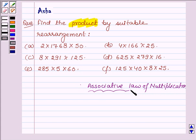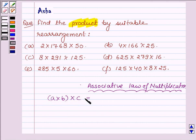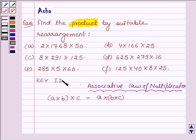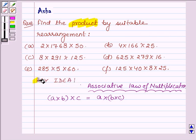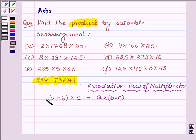The associative law says if A, B and C are 3 whole numbers then the product of A into B with C is equal to the product of B into C with A. This is the key idea we are going to use to find the product of the given 6 problems. This property shows that the grouping of numbers does not affect the product, so we group the numbers in such a way that the calculation becomes easier.